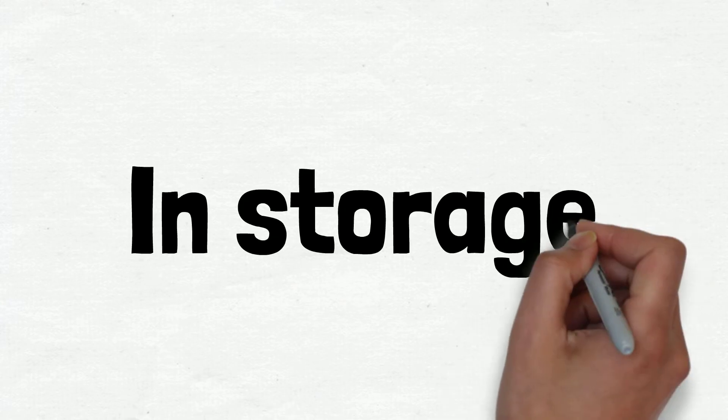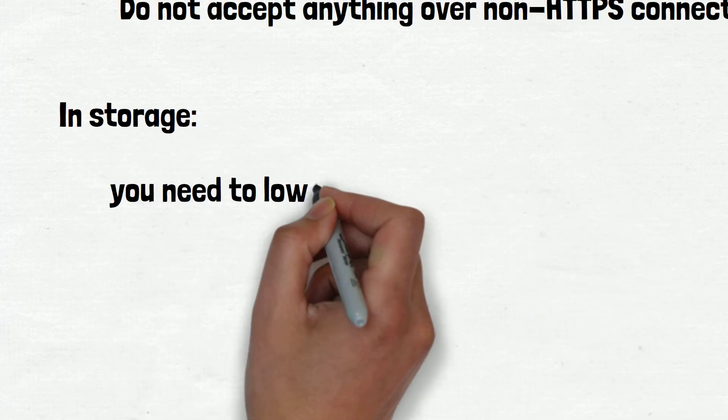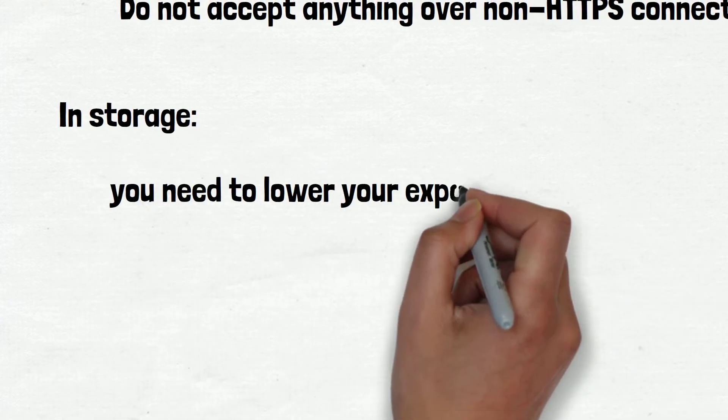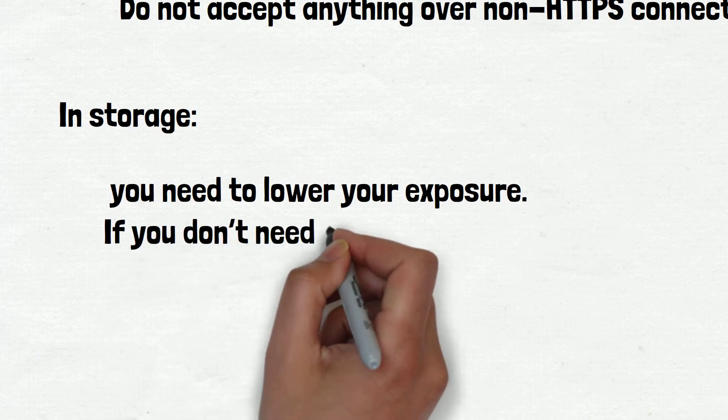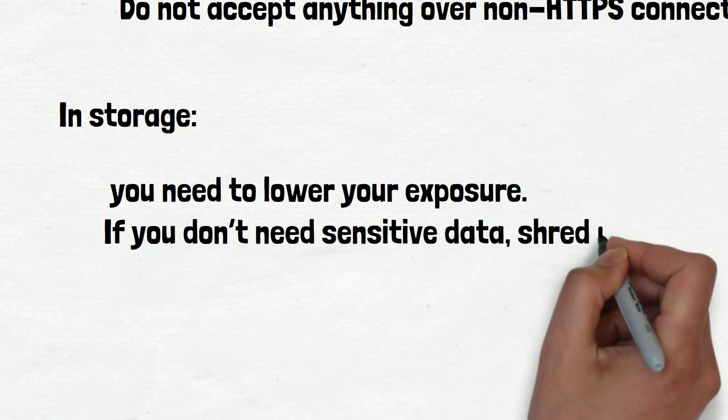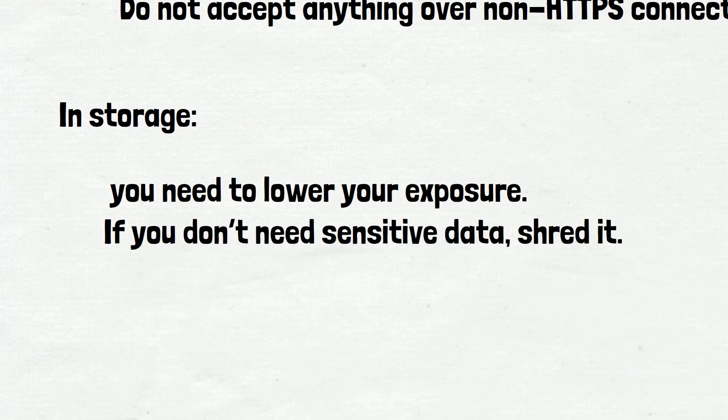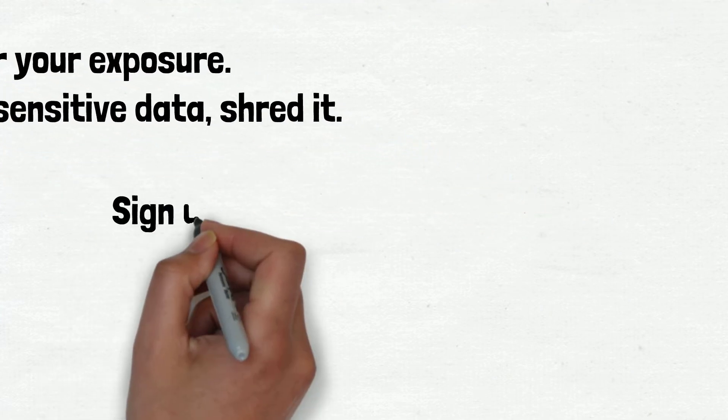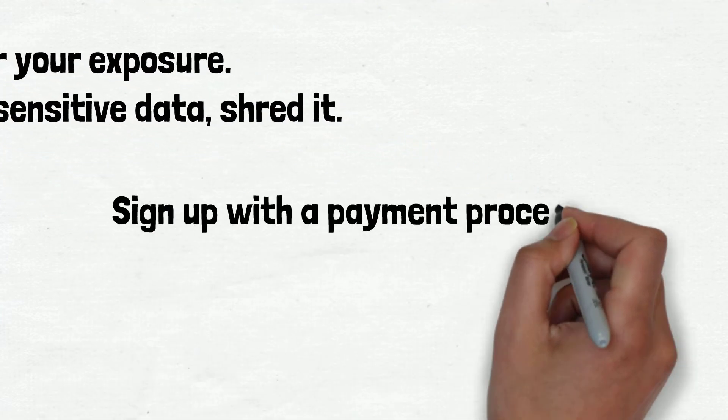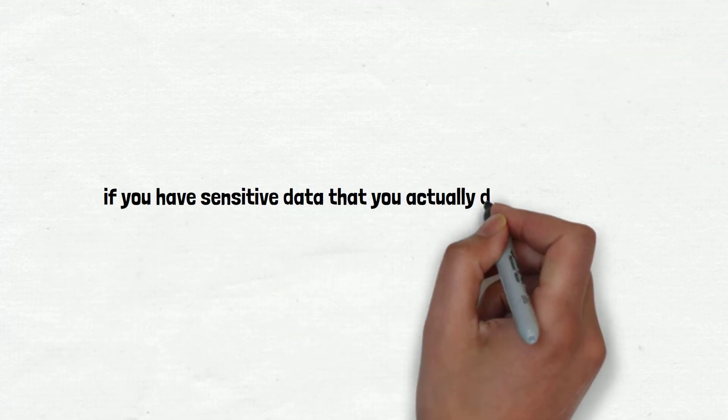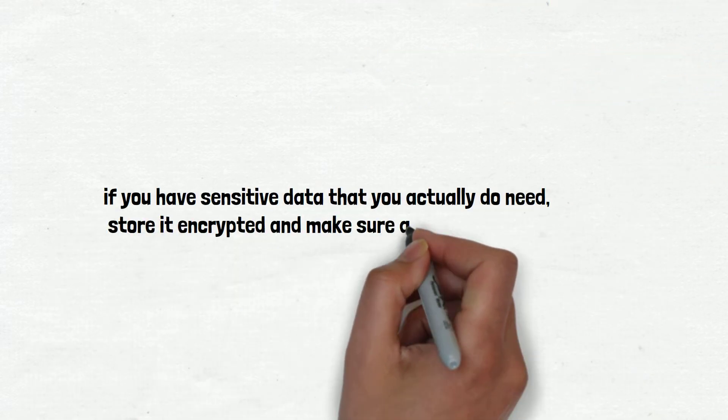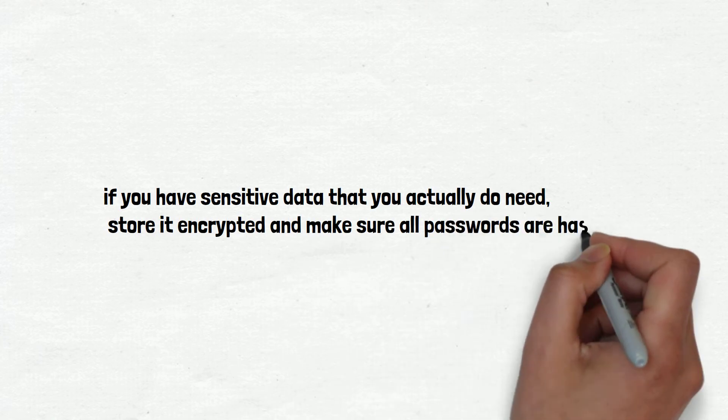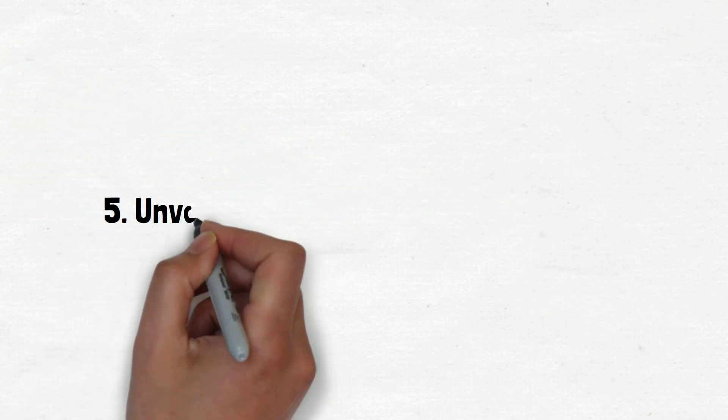In storage, this is harder. First and foremost, you need to lower your exposure. If you don't need sensitive data, shred it. Data you don't have can't be stolen. Do not store credit card information ever. Sign up with a payment processor. Second, if you have sensitive data that you actually do need, store it encrypted and make sure all passwords are hashed. For hashing, use of BCRYPT is recommended. If you don't use BCRYPT, educate yourself on salting and rainbow tables.